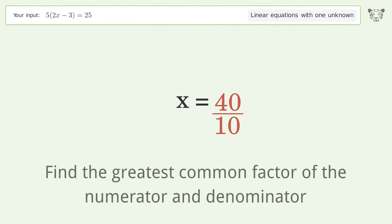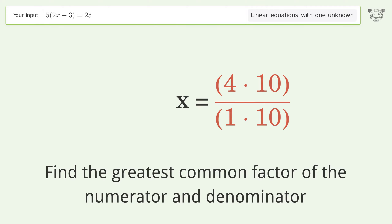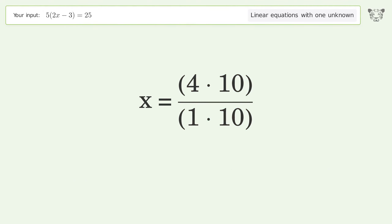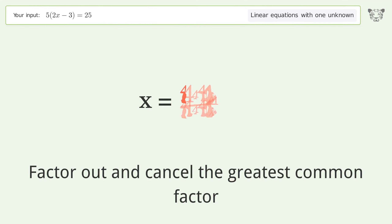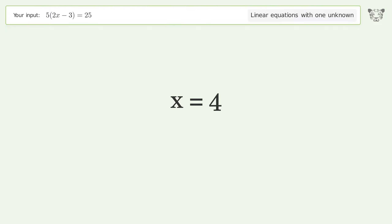Find the greatest common factor of the numerator and denominator. Factor out and cancel the greatest common factor. And so the final result is x equals 4.